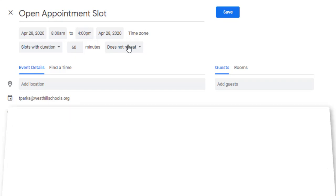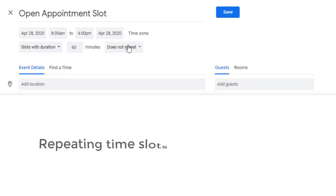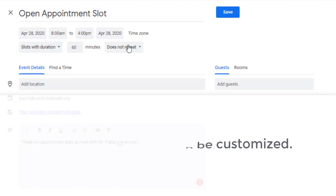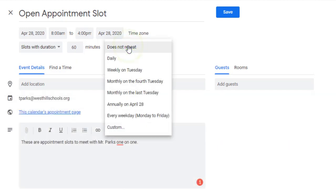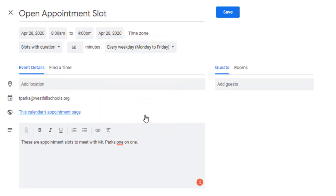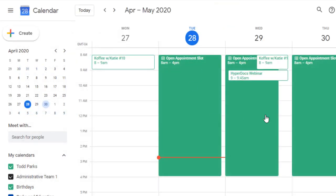But what if I wanted this to repeat? Maybe I wanted it to repeat every single day, or every Tuesday. You have all of those options here and you can make it custom if you want to. I'm going to make it every single day during the week Monday through Friday, and then I can hit save.